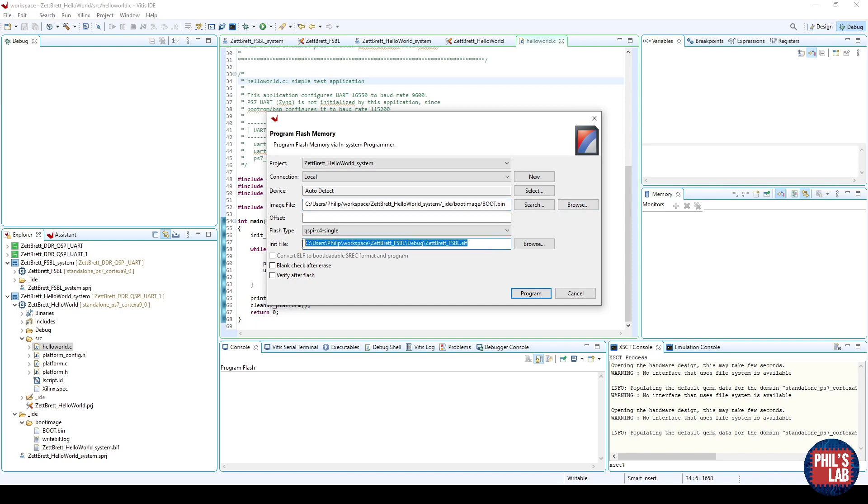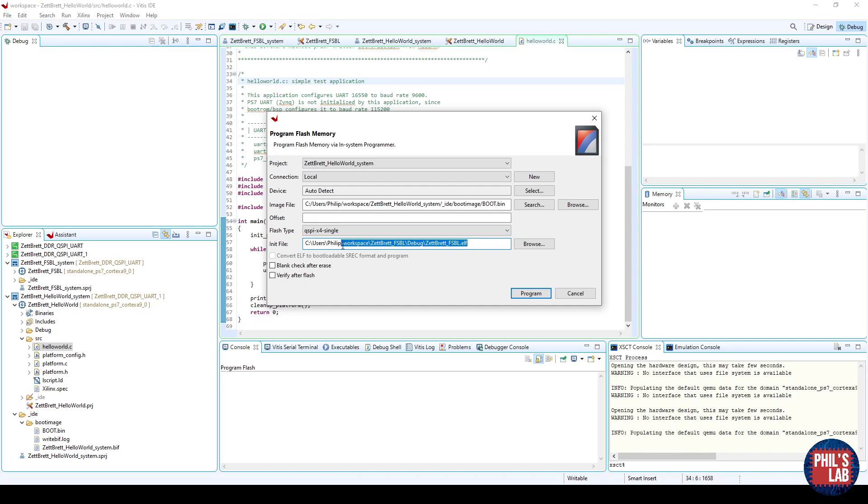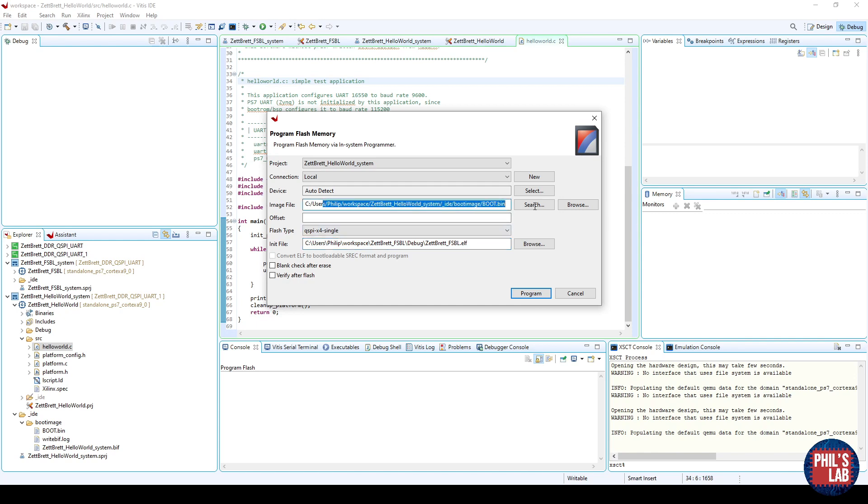However, we also have the init file, which is the actual ELF file, not the .bin file, for the first stage bootloader, and that's typically generated in the debug folder under the workspace, and under the project with the FSBL. In my case, it's this address. We can select other options, for example, verify after Flash, but we can just leave it at this for now. Important is that the image file is your application, and the init file is the ELF file for the FSBL.